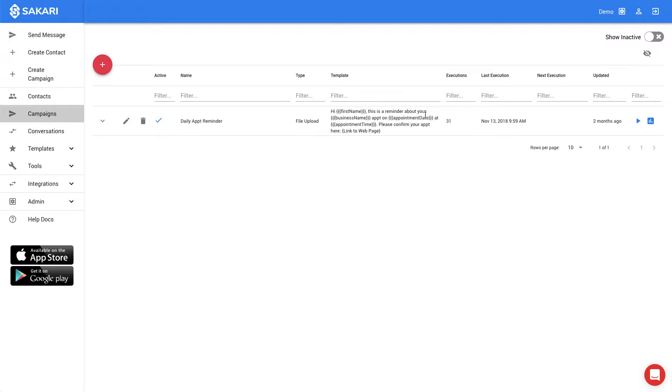In this video, we're going to walk through how to send bulk text messaging appointment reminders from an Excel file.